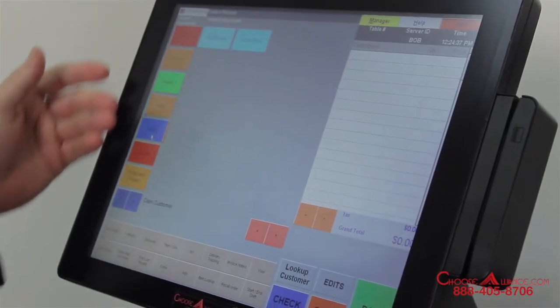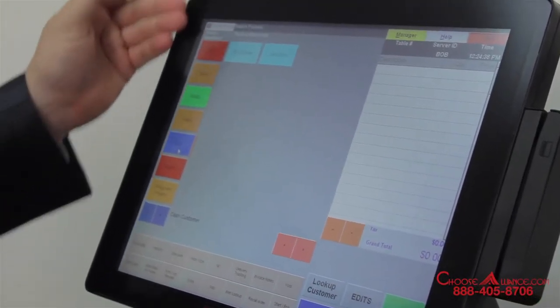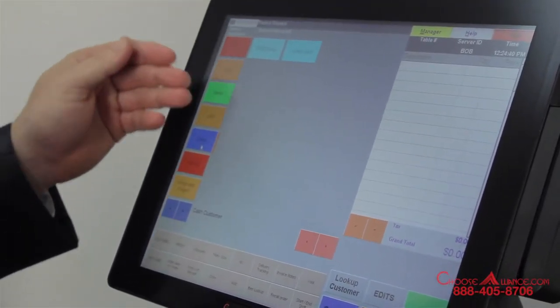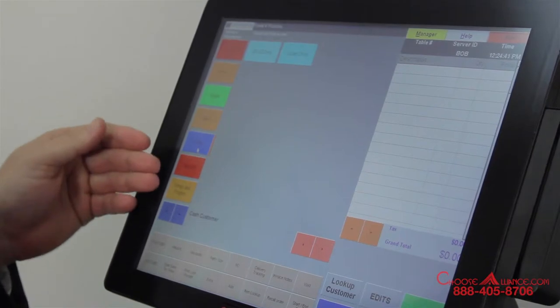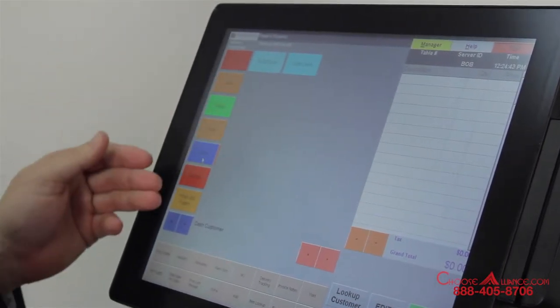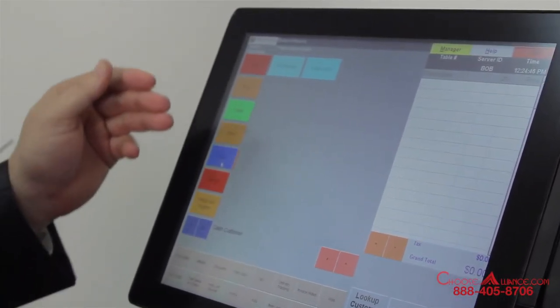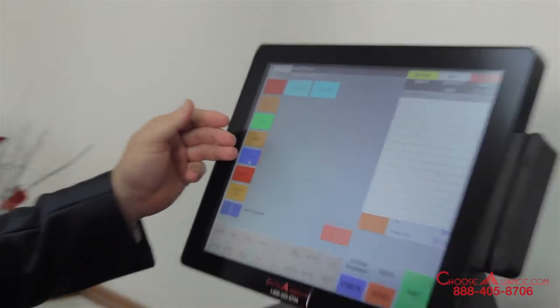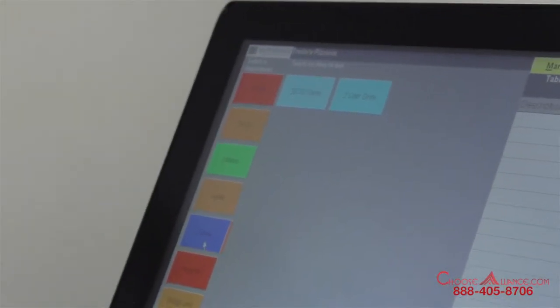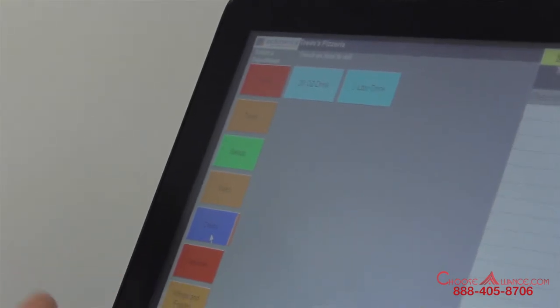This is the main order entry screen. You can customize the different departments, the text in the different departments, and the colors. Right now I'm in the drink department and there's a 20 ounce and a two liter drink. For this particular customer, I want to show you how to go ahead and add another drink.